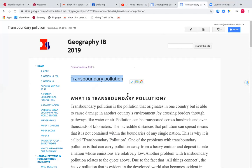Now technically for those of you that are living in Hong Kong, Hong Kong and China is not transboundary pollution because this is not counted as an international boundary, so technically you can't use that case study. But of course anybody living in Hong Kong, which is part of China, does understand that we can sometimes get transboundary pollution crossing from the mainland over to the territory or special administrative region.